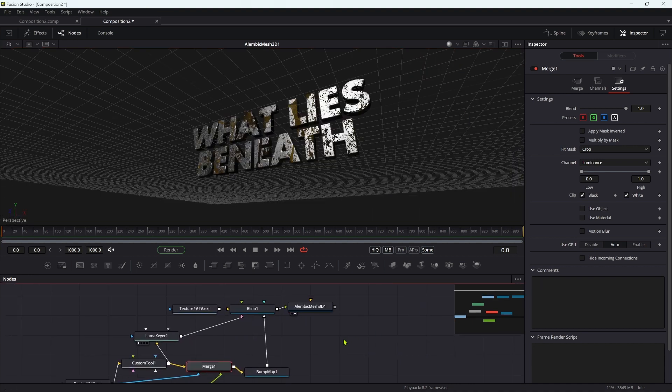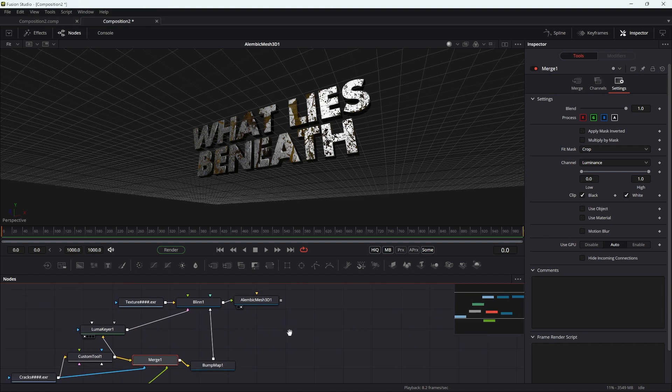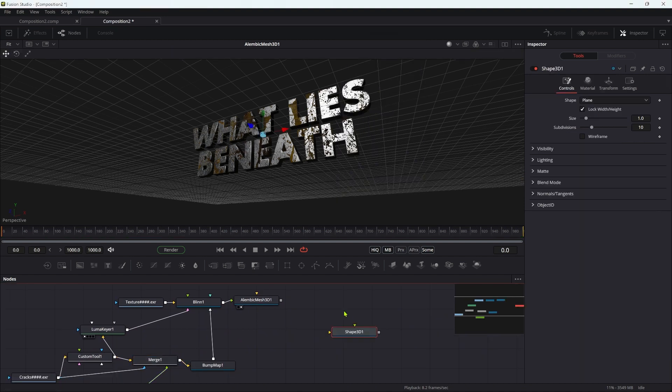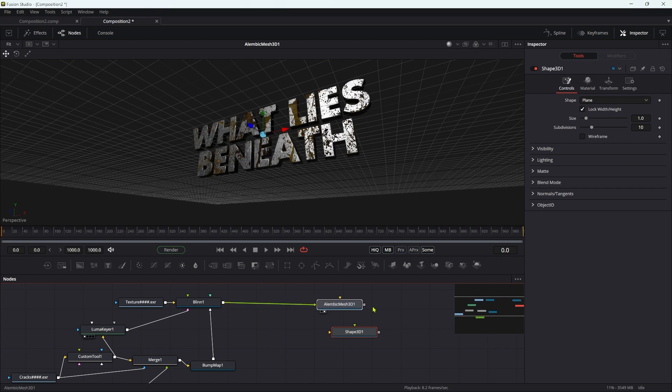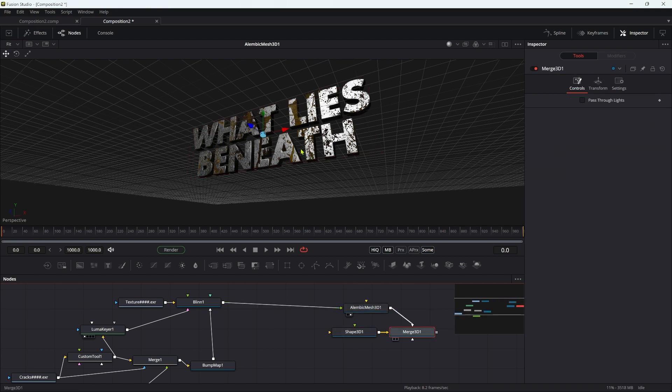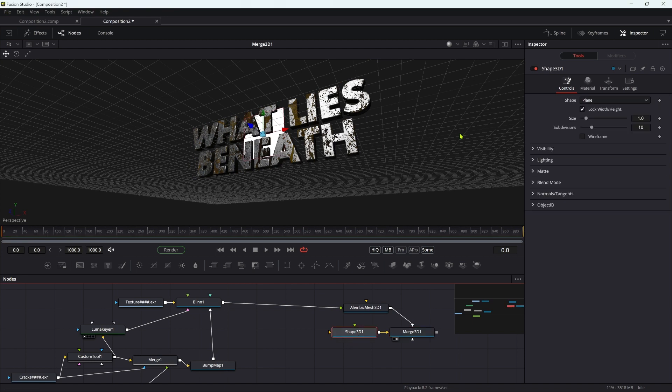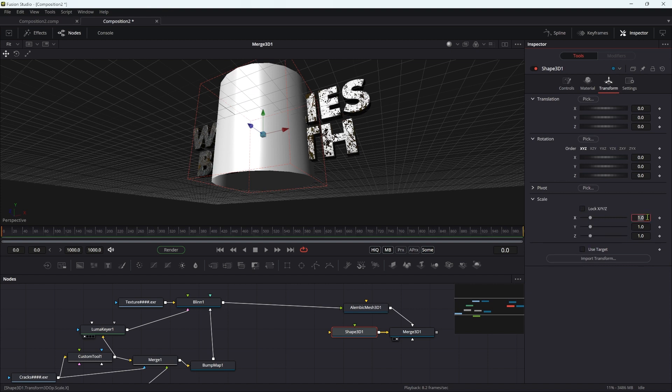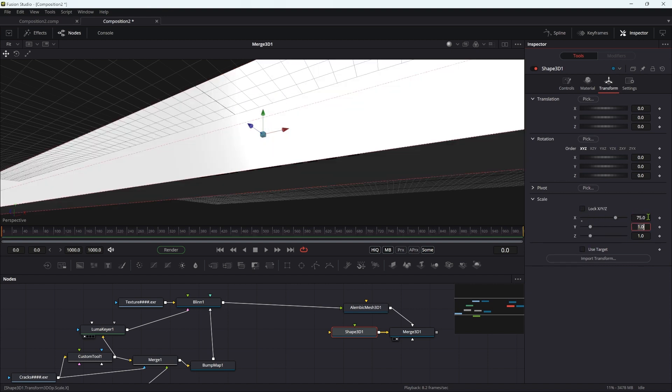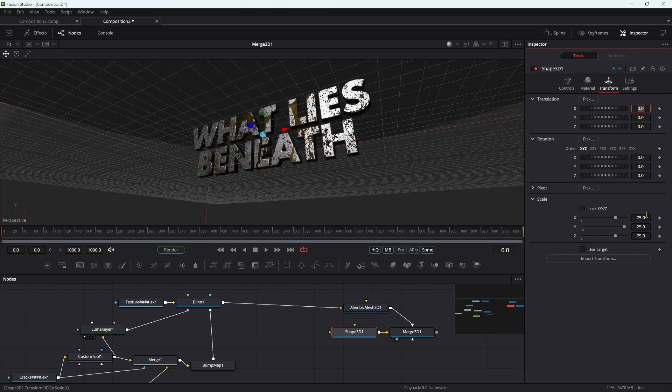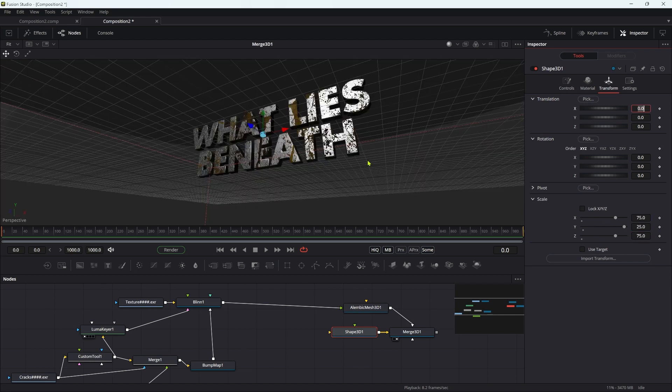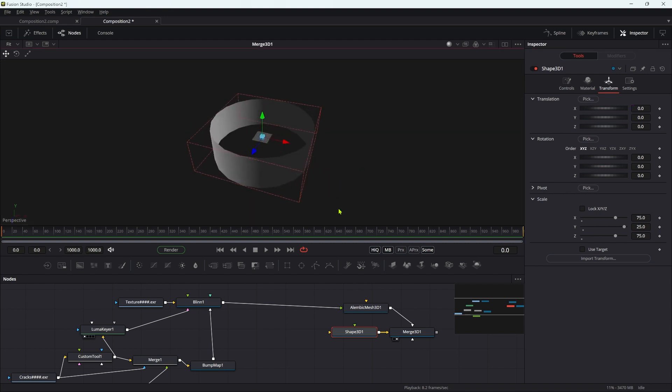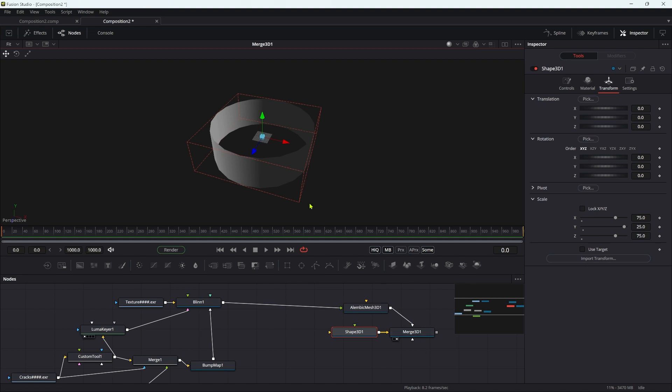The next thing I want to do is add in an environment. I'm going to add a 3D shape and merge it with the alembic mesh. For this shape, I'm going to choose cylinder and unlock the scale. I'm going to have 75 for the X, 25 for the Y, and 75 for the Z. Now we've got this very large environment around everything.